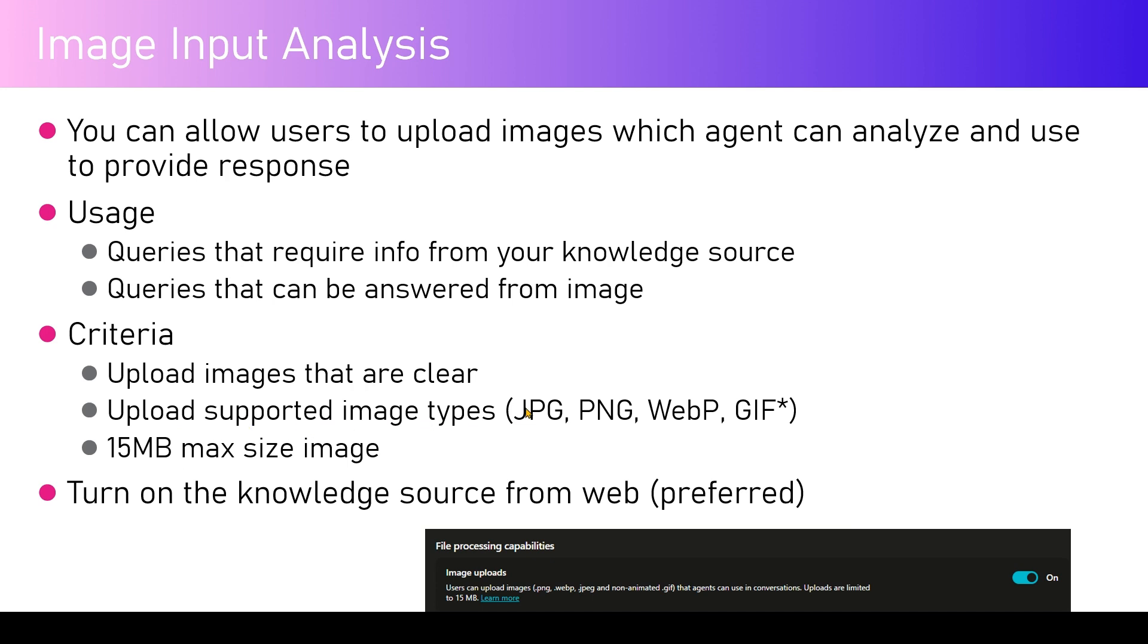JPEG, PNG, WebP, and it supports GIF format, but the GIF shouldn't be animated, so it should be a static GIF. There's a 15 megabyte max size image limit.